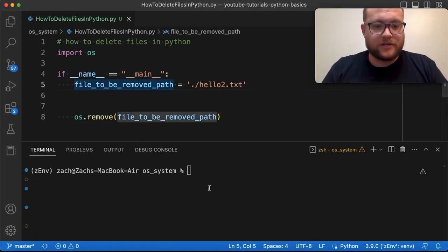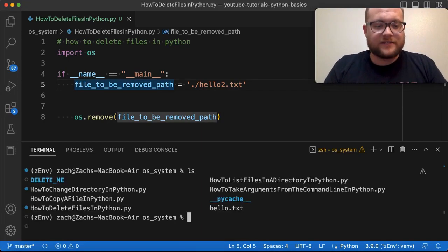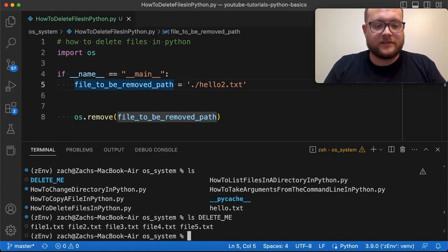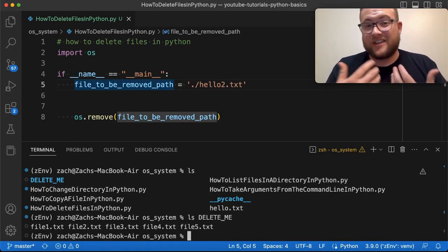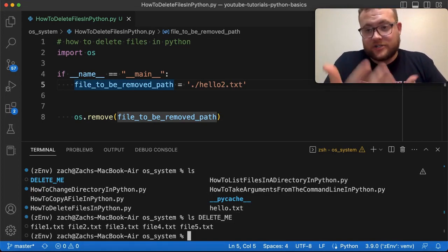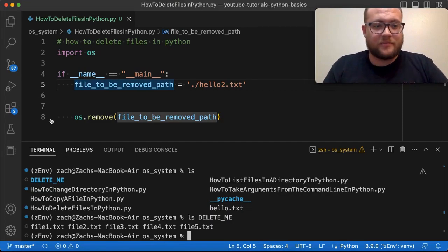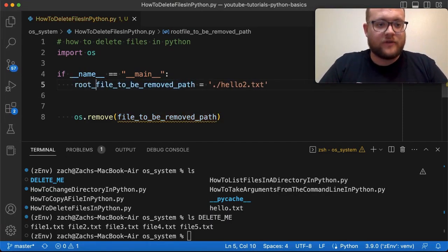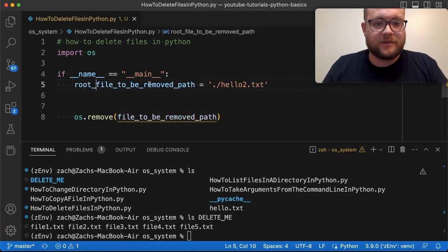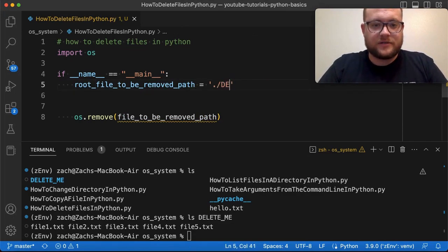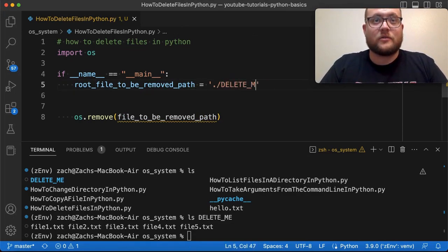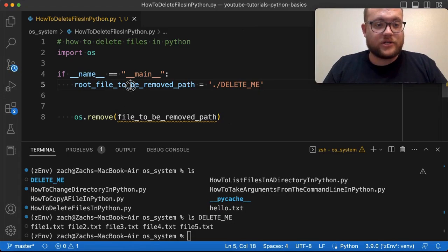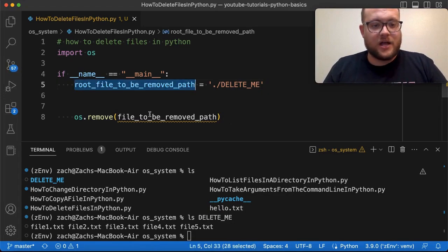as a caveat too, if I LS this folder, I did create a folder called delete me. And if I LS delete me, you'll just basically see a bunch of files. There's nothing there. They're just empty files, but that's just to demonstrate this purpose. So I'm going to rename this variable to be root file to be removed. And then I'm just going to change this to delete_me. And then, like I said, we're just going to reuse this line,